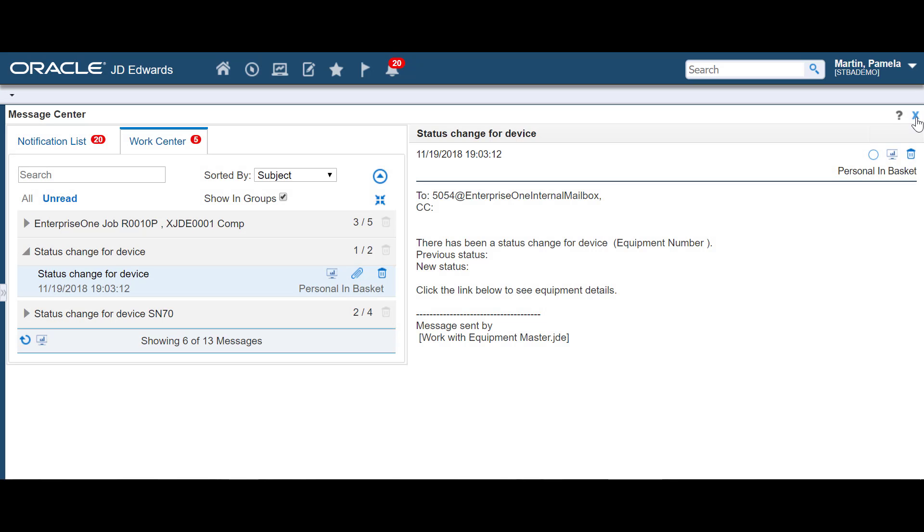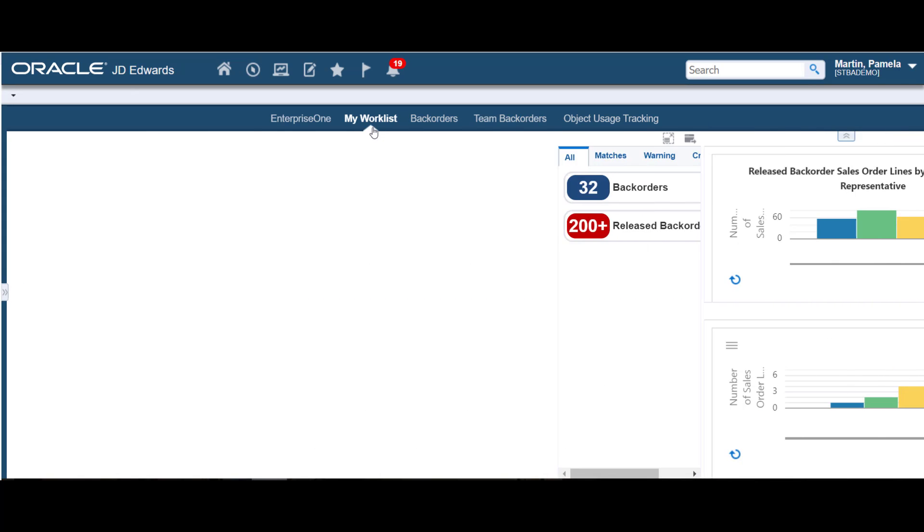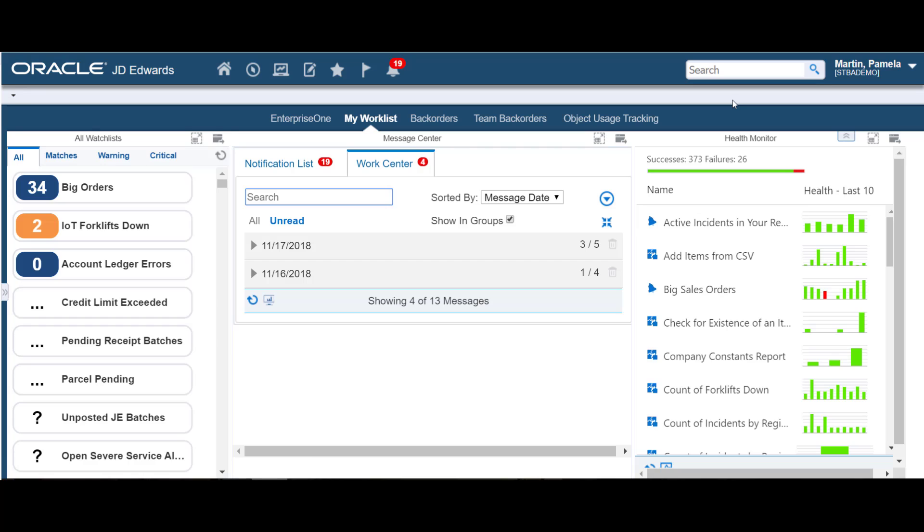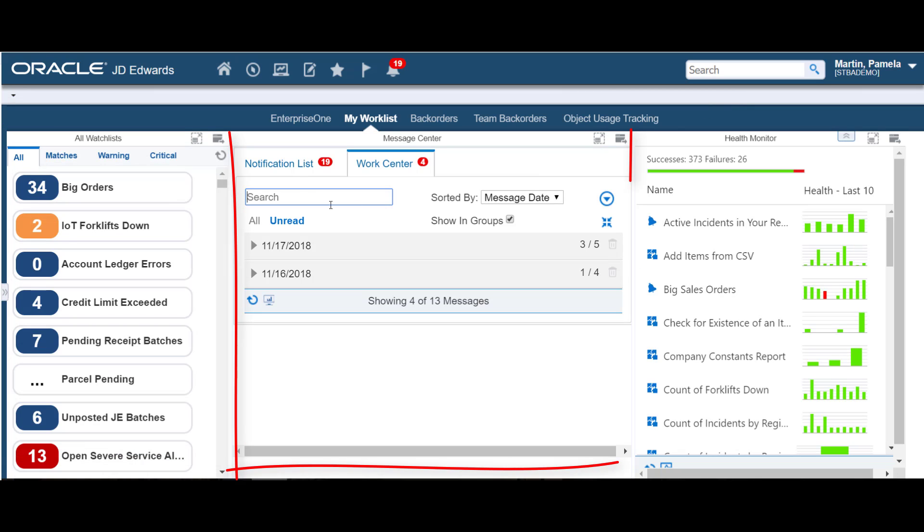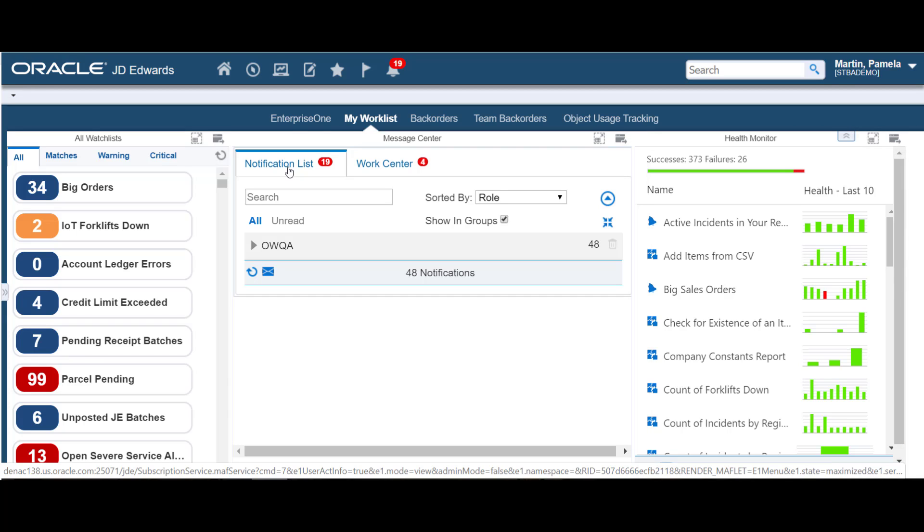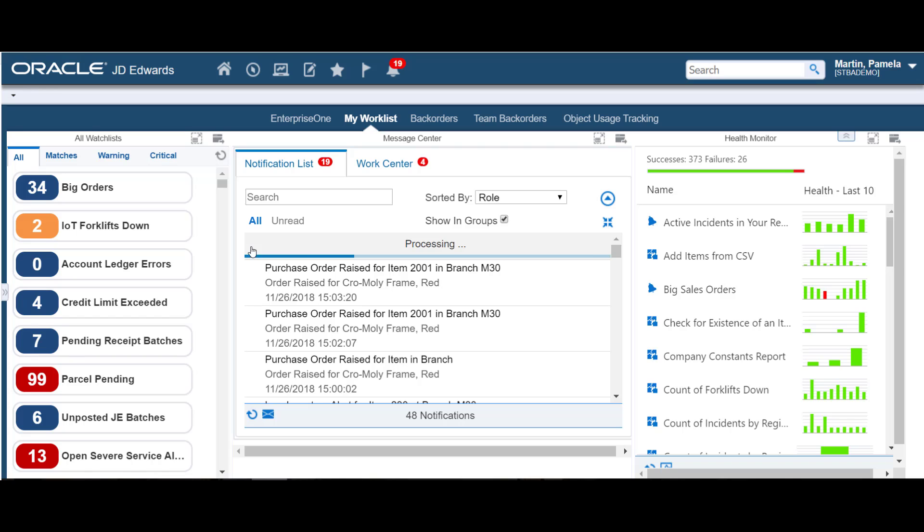At the beginning of this quick tour, we mentioned a new EnterpriseOne page called My Work List. This page provides a view of your watch lists, the Message Center, and the Orchestrator Health Monitor, all on a single page. You manage your notification or Work Center messages in the Message Center pane.